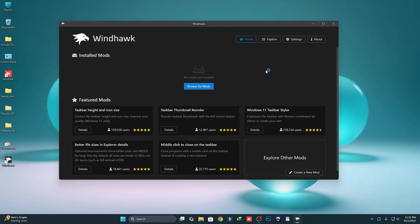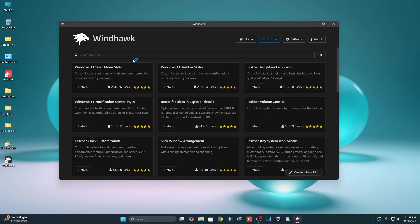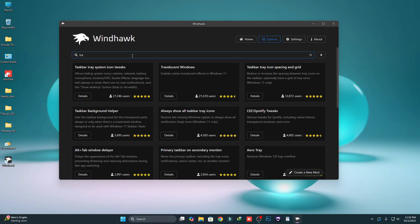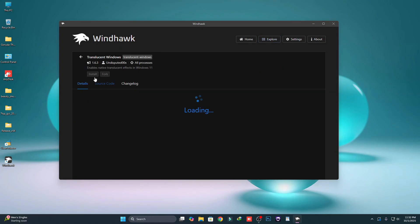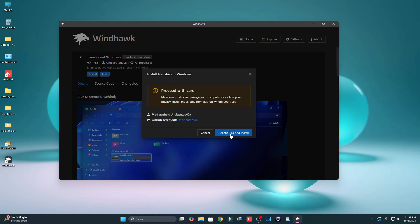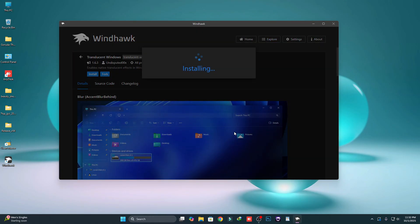Click on Explorer. First we have to use a mod called Translucent Windows. Here you can see Translucent Windows — just click on Details, then click on Install, and then click on Accept and Install.